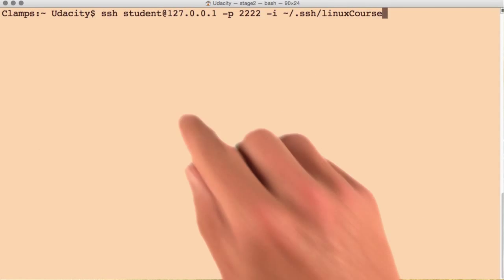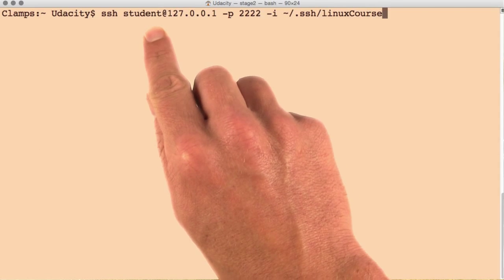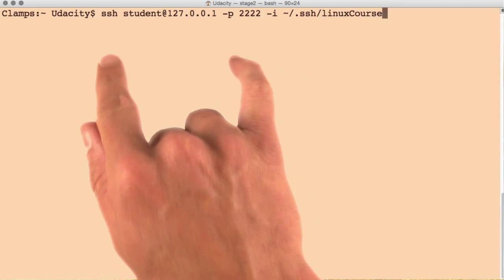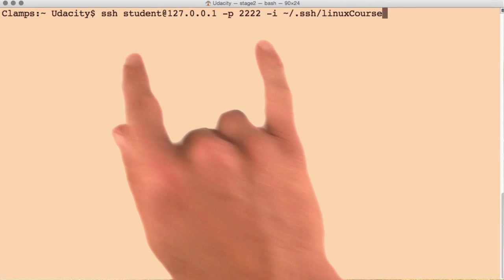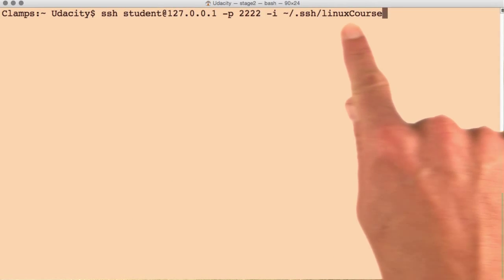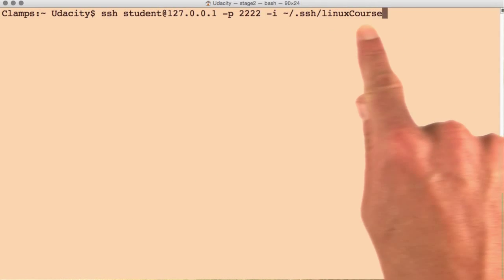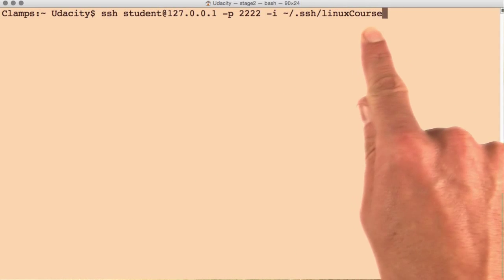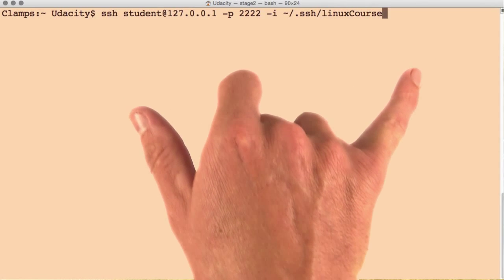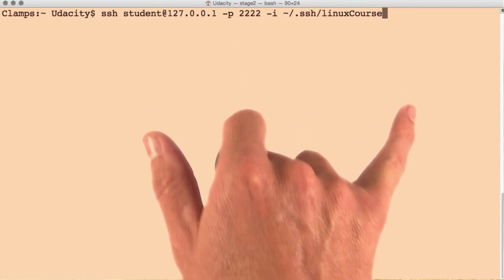Finally, we're all done and we can now log in as the student user. But instead of using username and password, this -i flag and the definition here of what key pair we want to use will allow me to log in using that key pair.